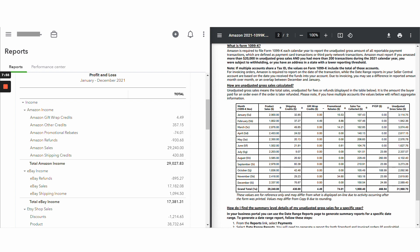However, if the difference is small, if we're talking like a couple of dollars or depending on your sales volume, a couple of hundred dollars, if the difference is small, then I would just post a journal entry to agree to the 1099. I wouldn't go hunting for it necessarily if the difference is small.